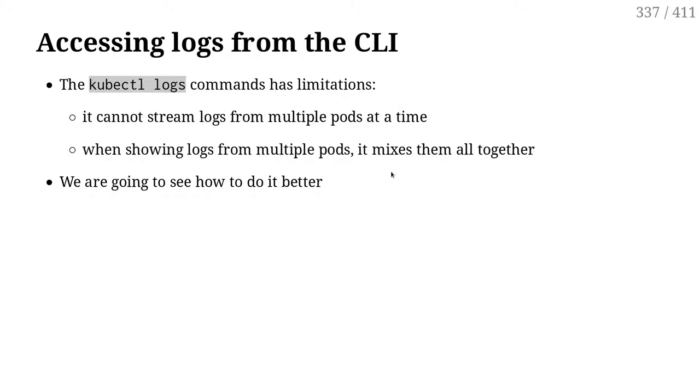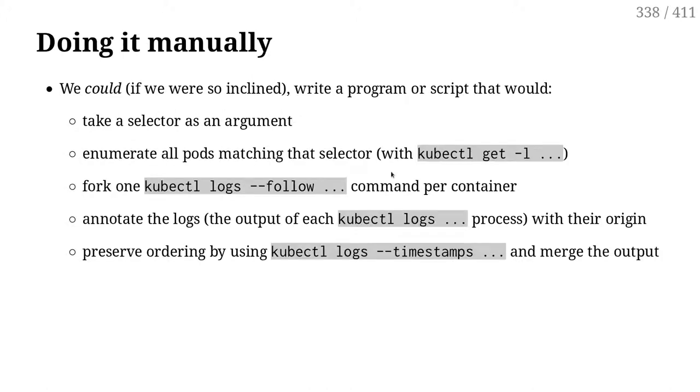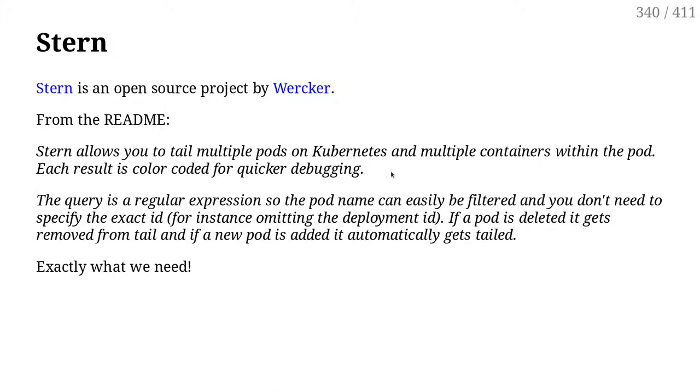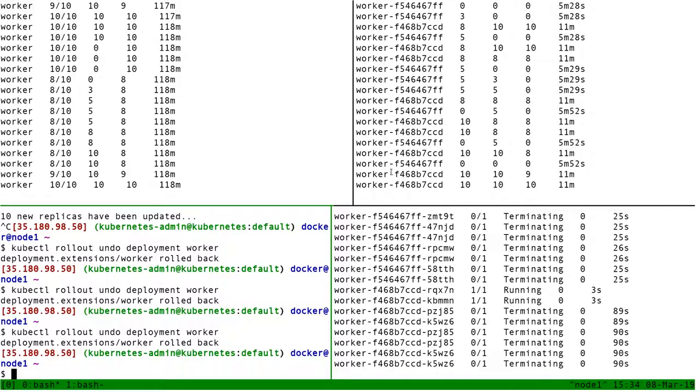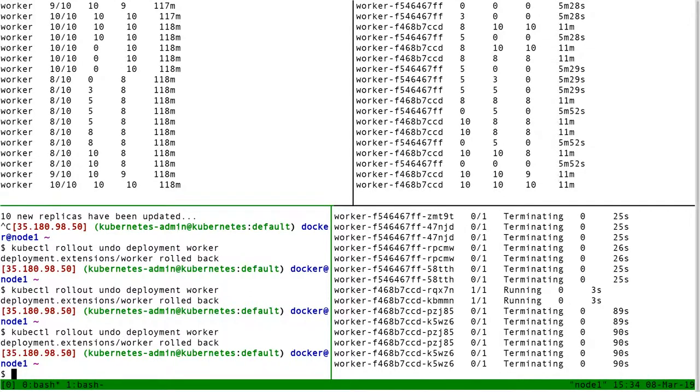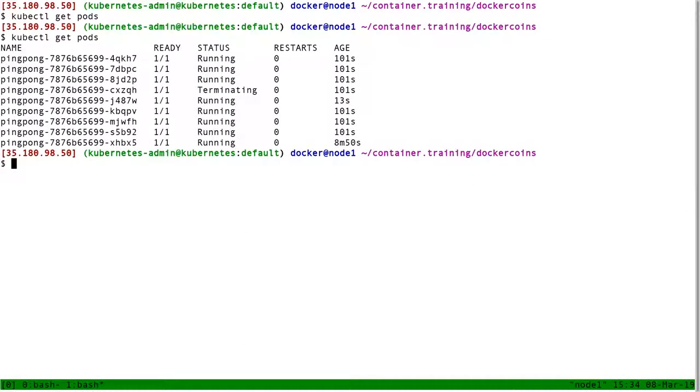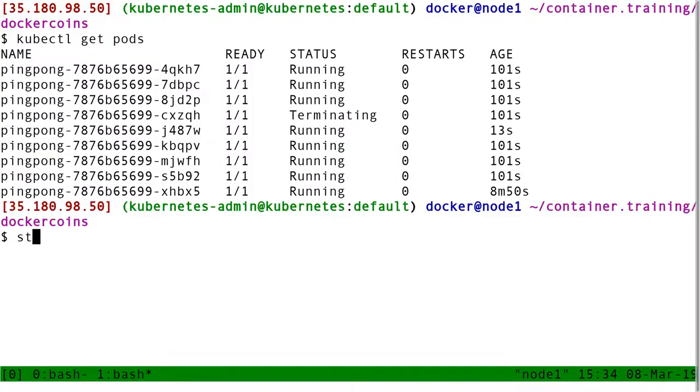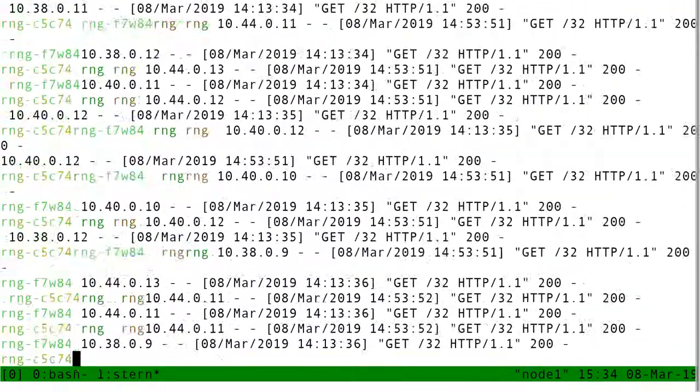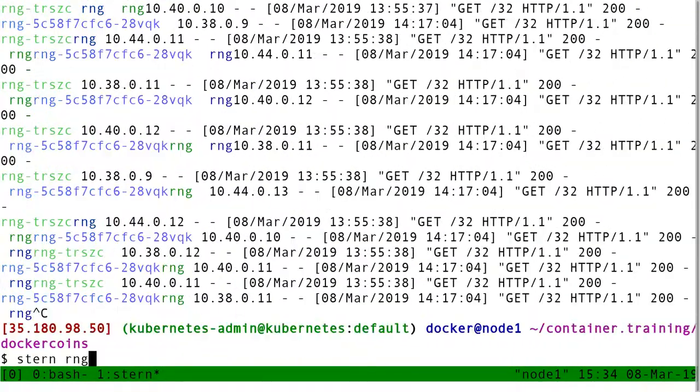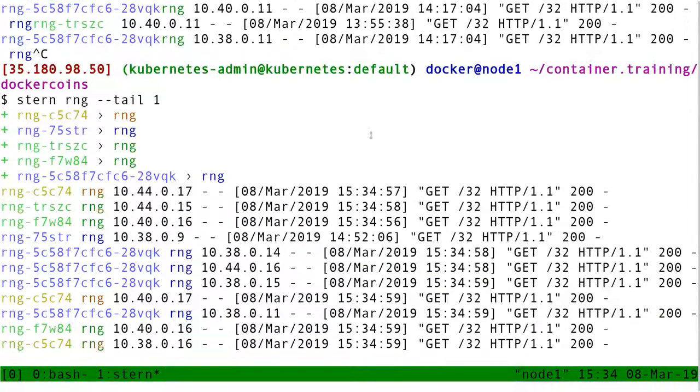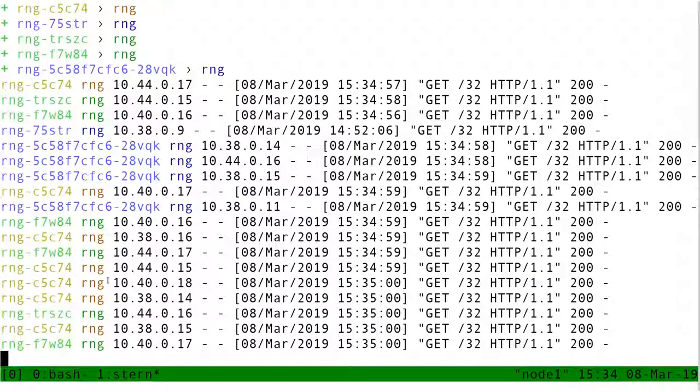So we're going to use an external tool called Stern. Stern is going to connect to the Kube API, get a list of pods, and then stream the logs of all these pods. I used Stern very briefly earlier without explaining it, when I did Stern RNG, because I wanted to see the logs of RNG with the little prefix here.